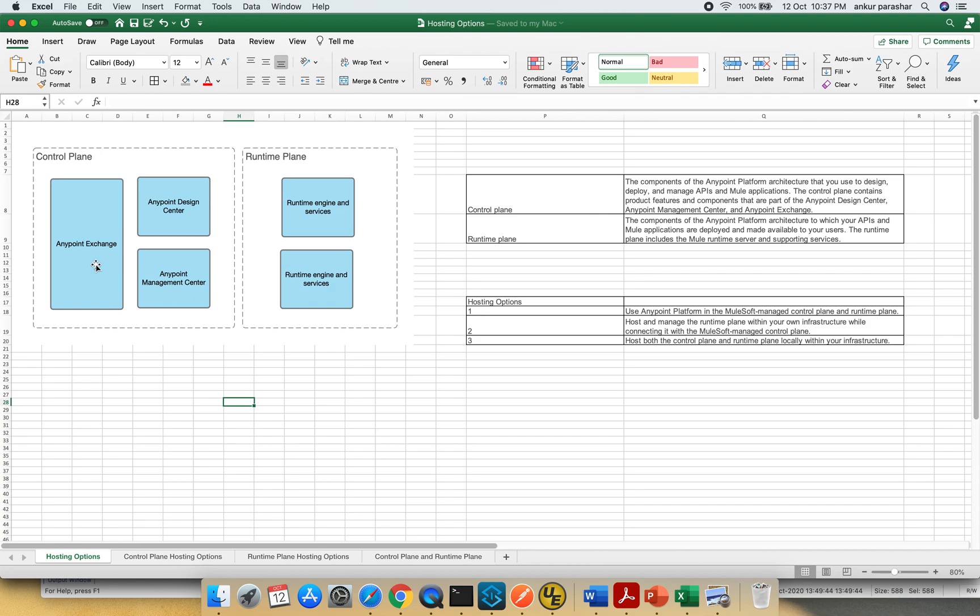Runtime plane is basically the architecture to which APIs and Mule apps are being deployed and it is available for the end users. It basically involves the runtime manager and the other supporting services.